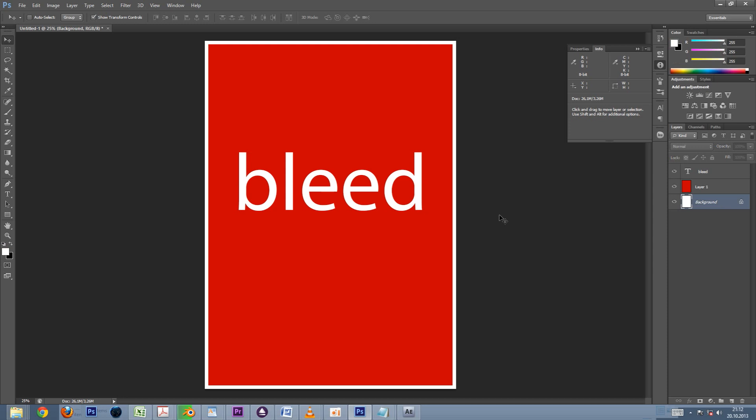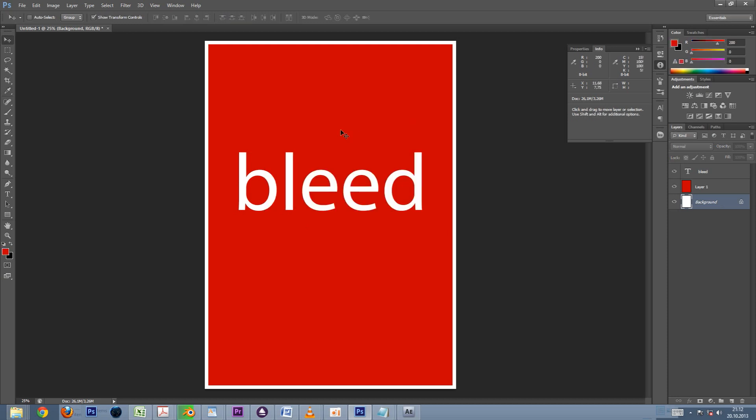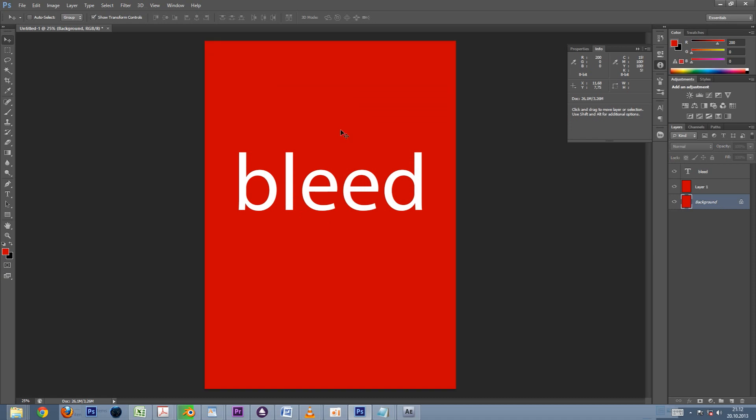Instead we want to color the bleed area with the same colors that our document's outer edges have. In this case it's really simple because we only have a single color in the background. So let's just fill our bleeds with red.